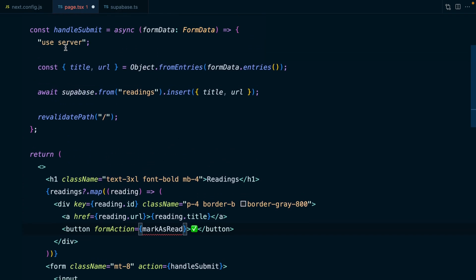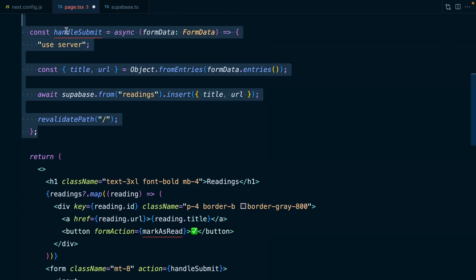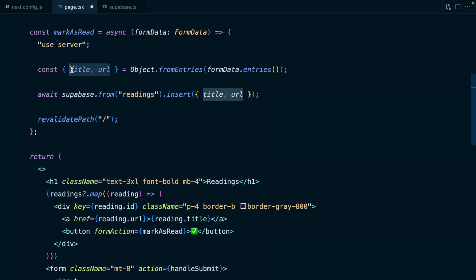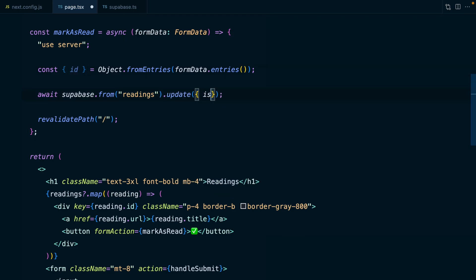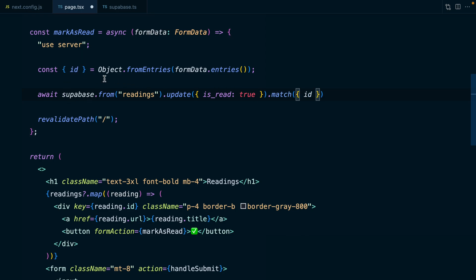We can declare this function above. It's actually going to be very similar to this handleSubmit. We're going to need an ID, and then we're going to await a call to Supabase from the readings table. Rather than inserting, we want to now update, and the column we want to update is is_read. We want to set this to true, and we only want to do this where there is a match on the ID column.